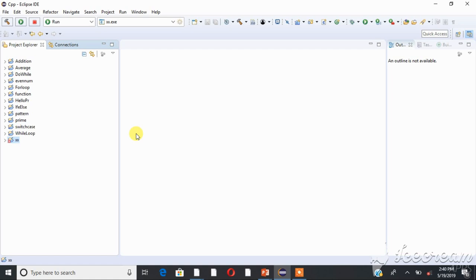Hello everyone, welcome to the channel. This is the one-dimensional array tutorial.